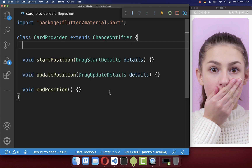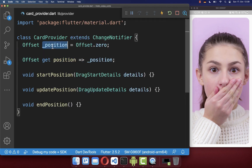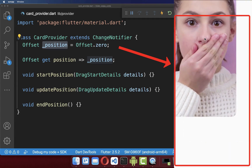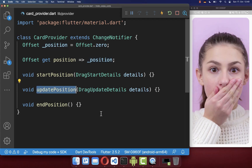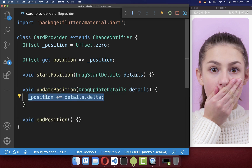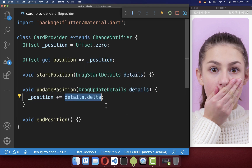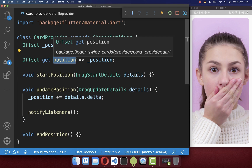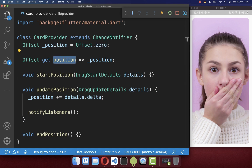We want to save the position after we swipe the image to other positions. Inside the updatePosition method — called every time we drag our image — we update the position with the details from our gesture detector. After we change the position, we call notifyListeners to update our UI.